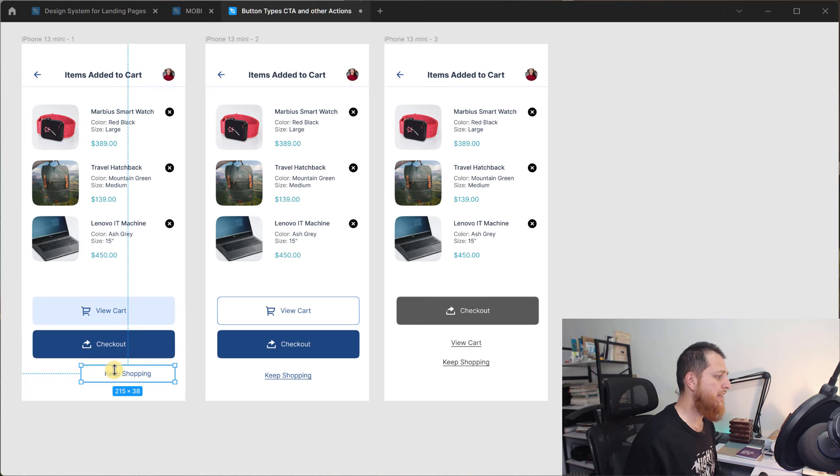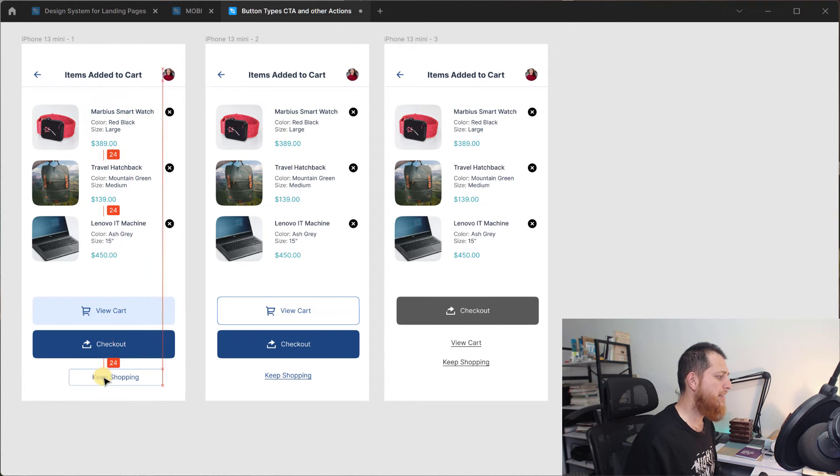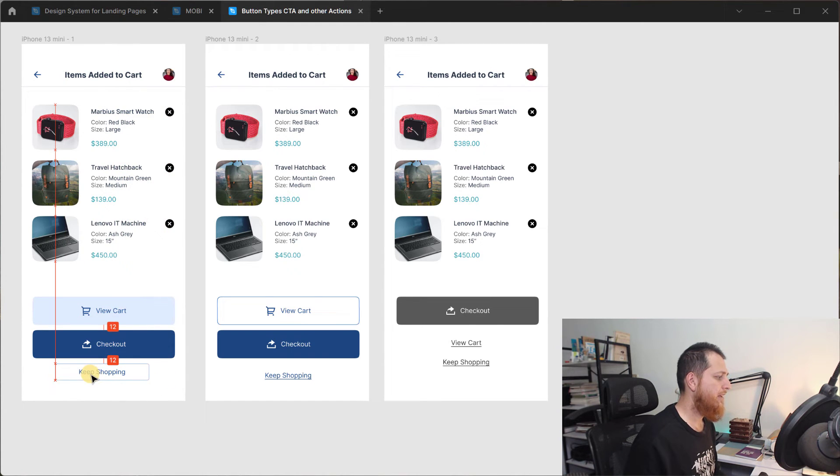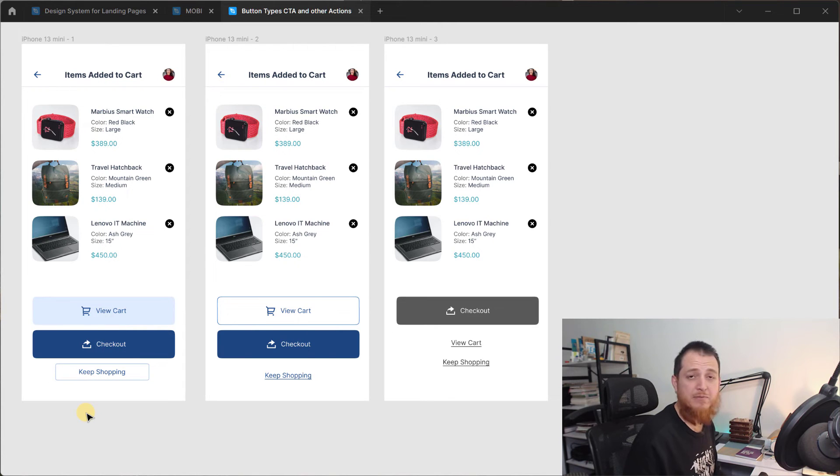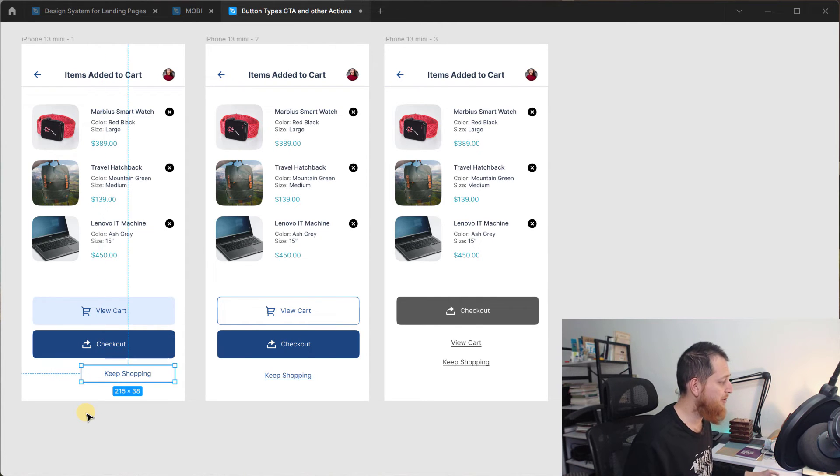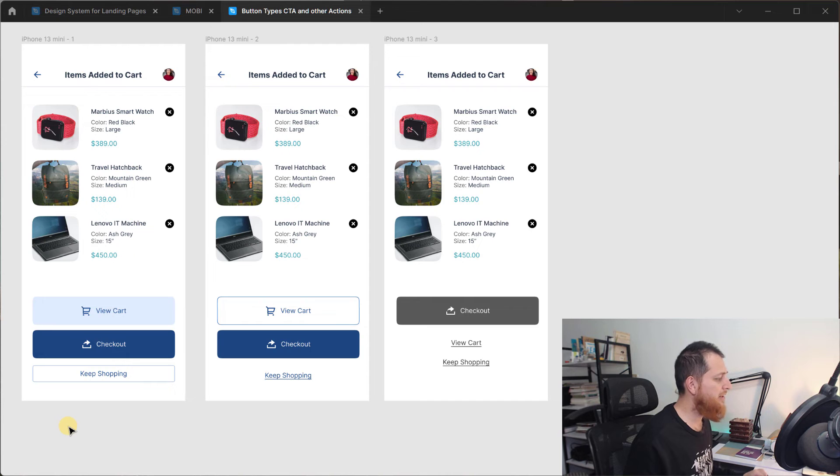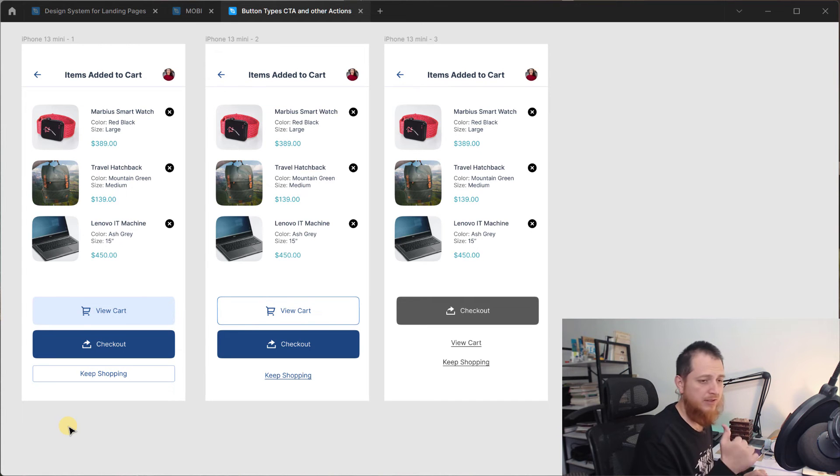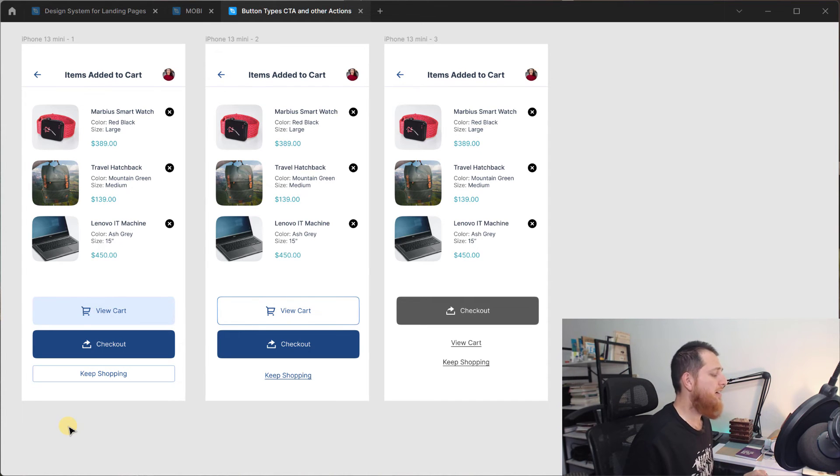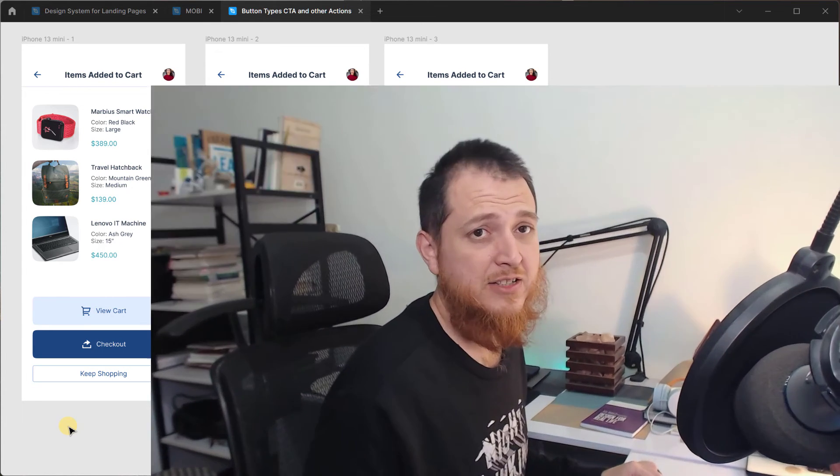But I think I'm going to keep it with the full width because it is easier to tap on both sides. Accessibility and usability is a bit better. So that is my advice on different button levels, different actions your users can take on a single screen, maybe two or three actions.